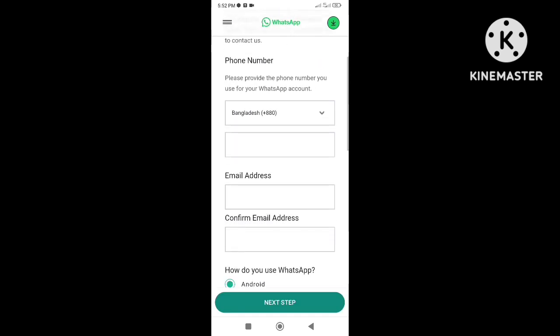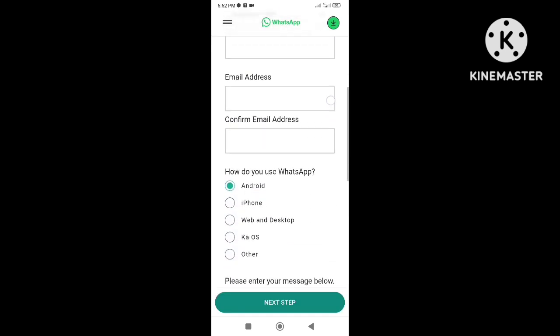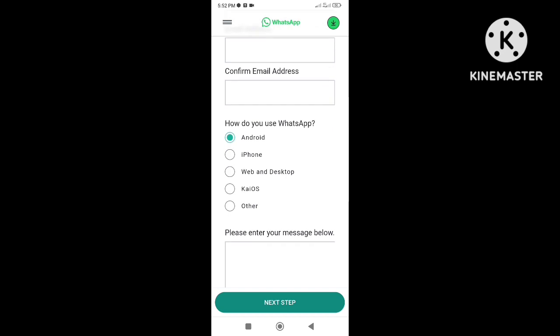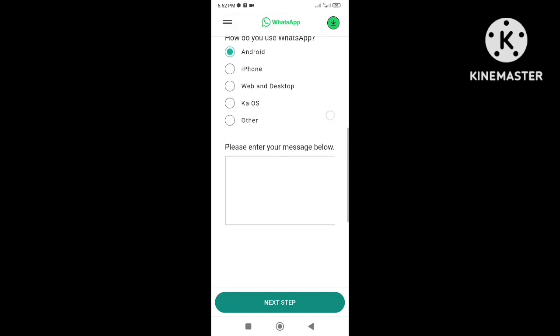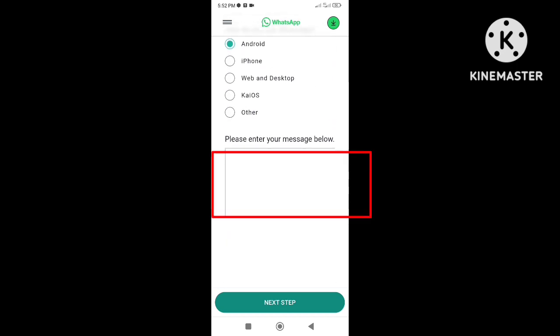Provide your phone number, email address, and specify the platform you are using. Here describe the problem you are facing in detail.